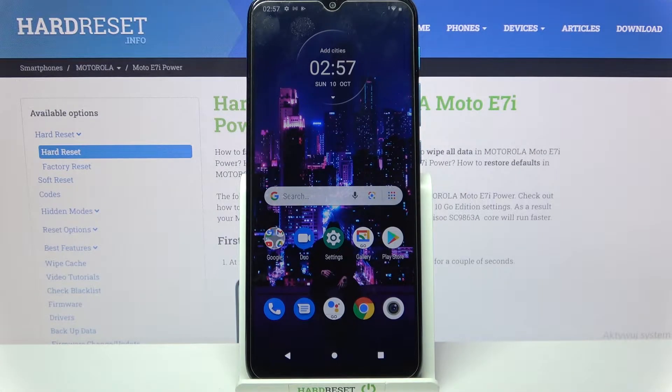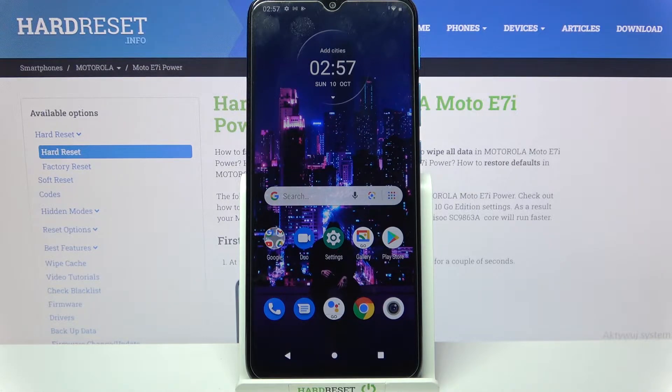Hi! In front of me is the Motorola Moto A7i Power, and today I would like to show you how you can block app notifications on this device.